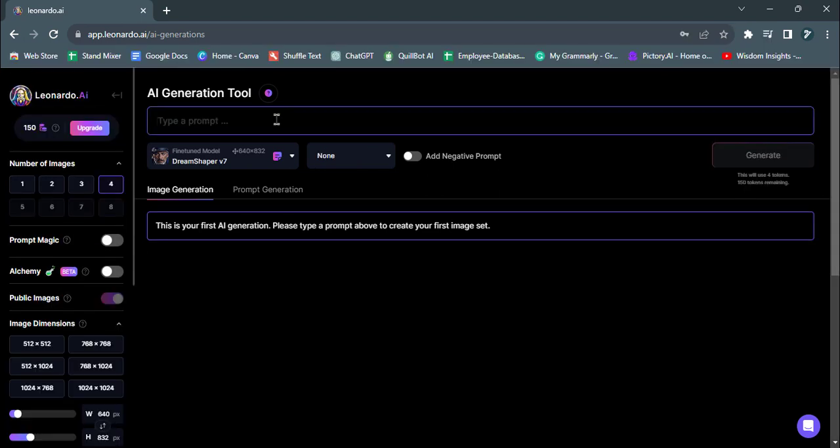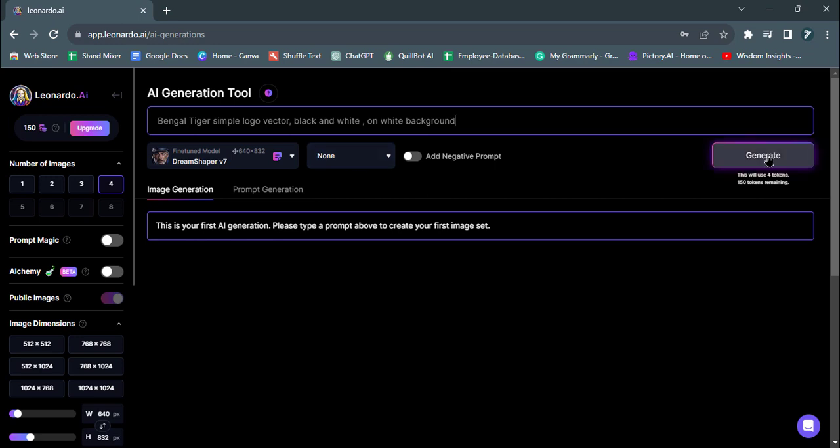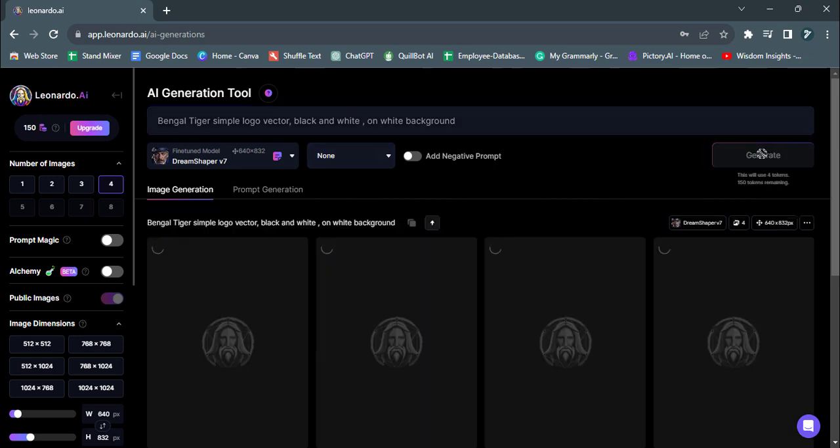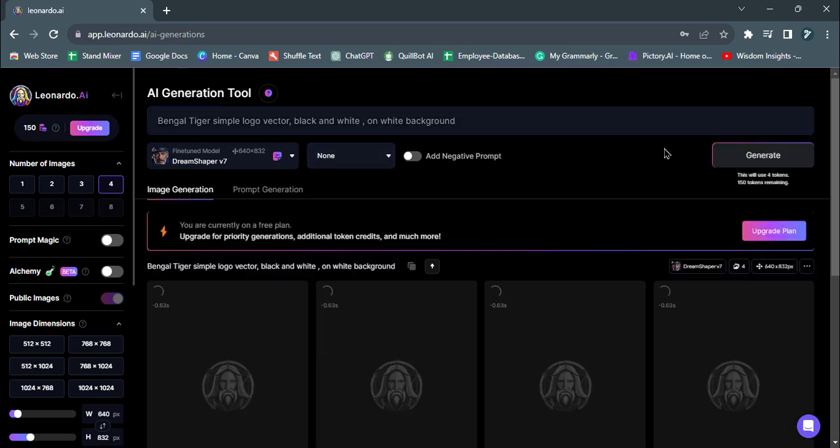Now, let's create the first logo. Enter the following prompts to guide Leonardo AI in crafting a Bengal Tiger simple logo in a vector format, black and white, on a white background.